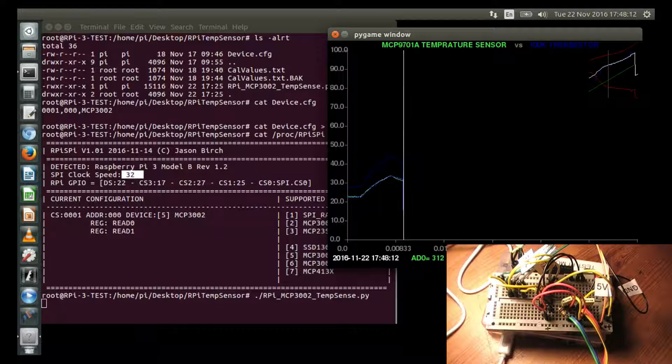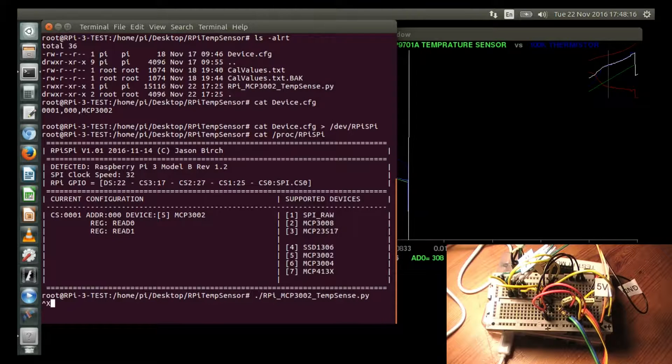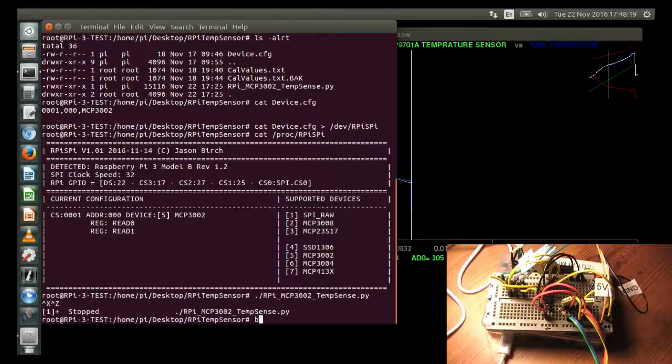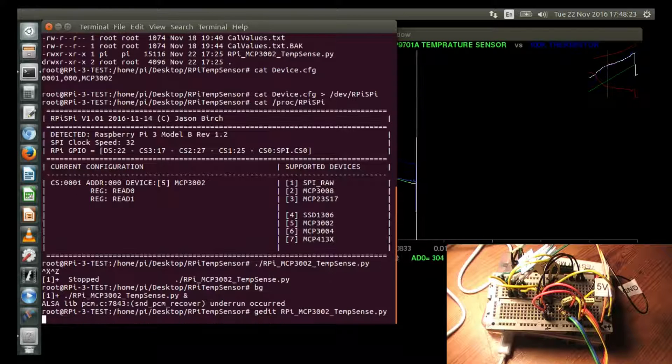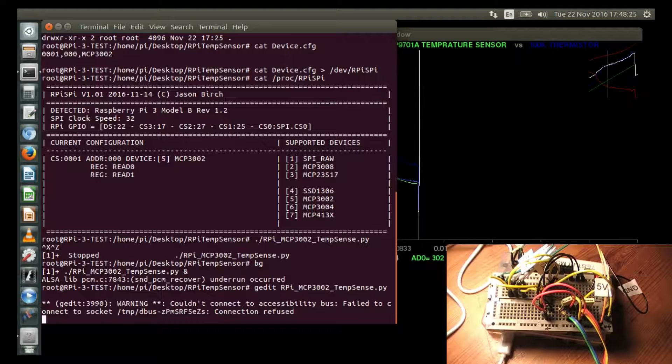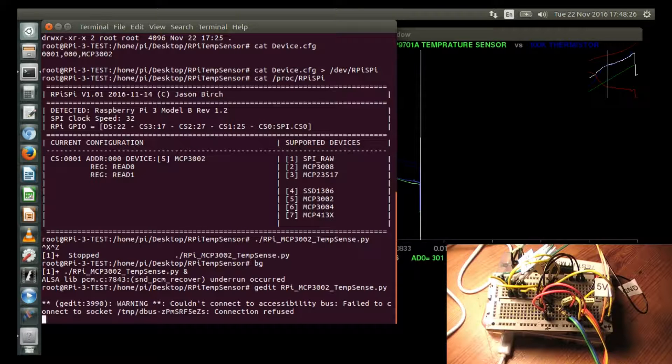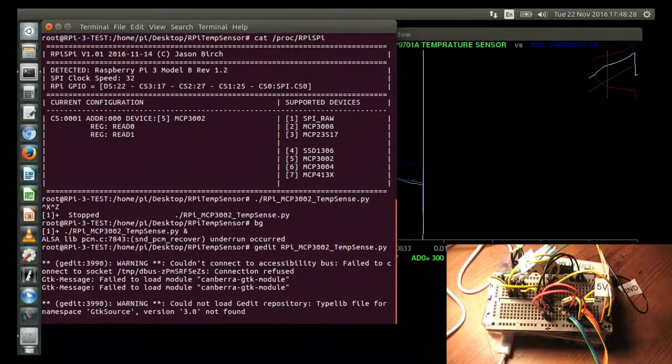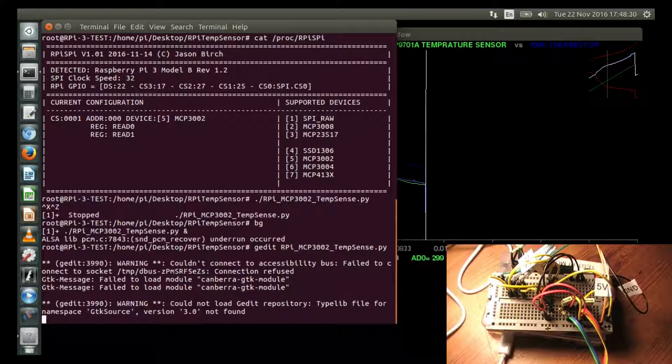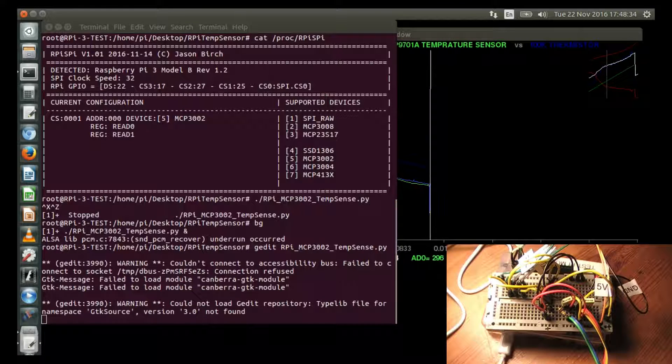I'll just go into the Python program. I'll just leave that running in the background. Bring out the Python program. It takes a little while on Xwindows.